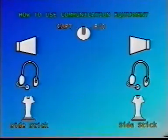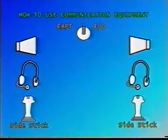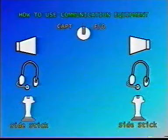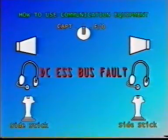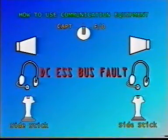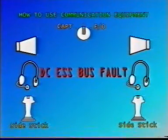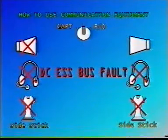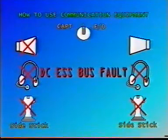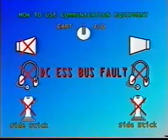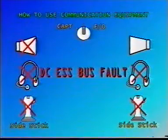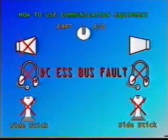How to use communication equipment with DC Essential Bus failed. Every time you are experiencing a DC Essential Bus fault, the radio communications are completely lost, due to loss of VHF1 — the one normally used to handle ATC — as well as audio control panels 1 and 2, which are no longer supplied.